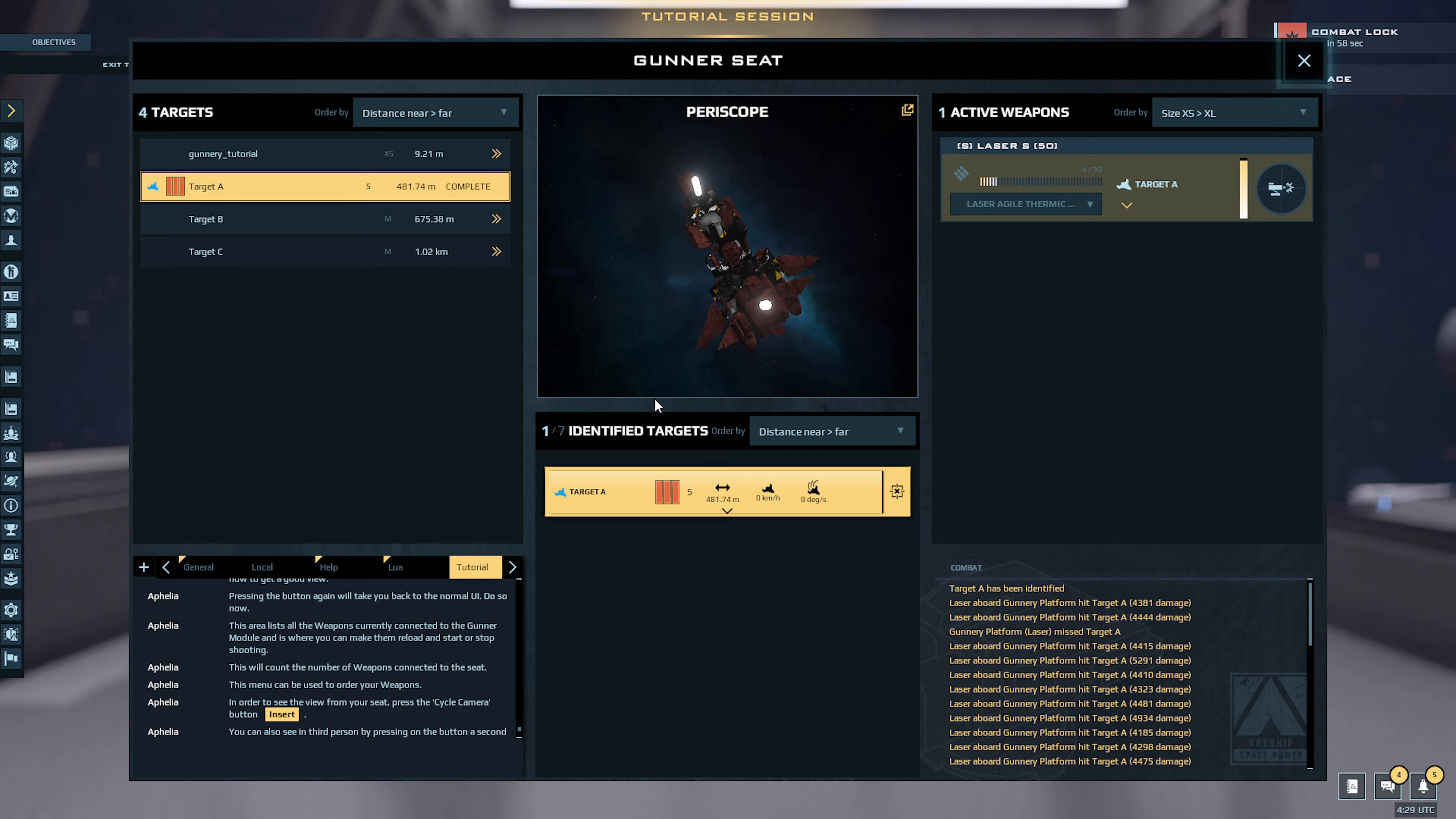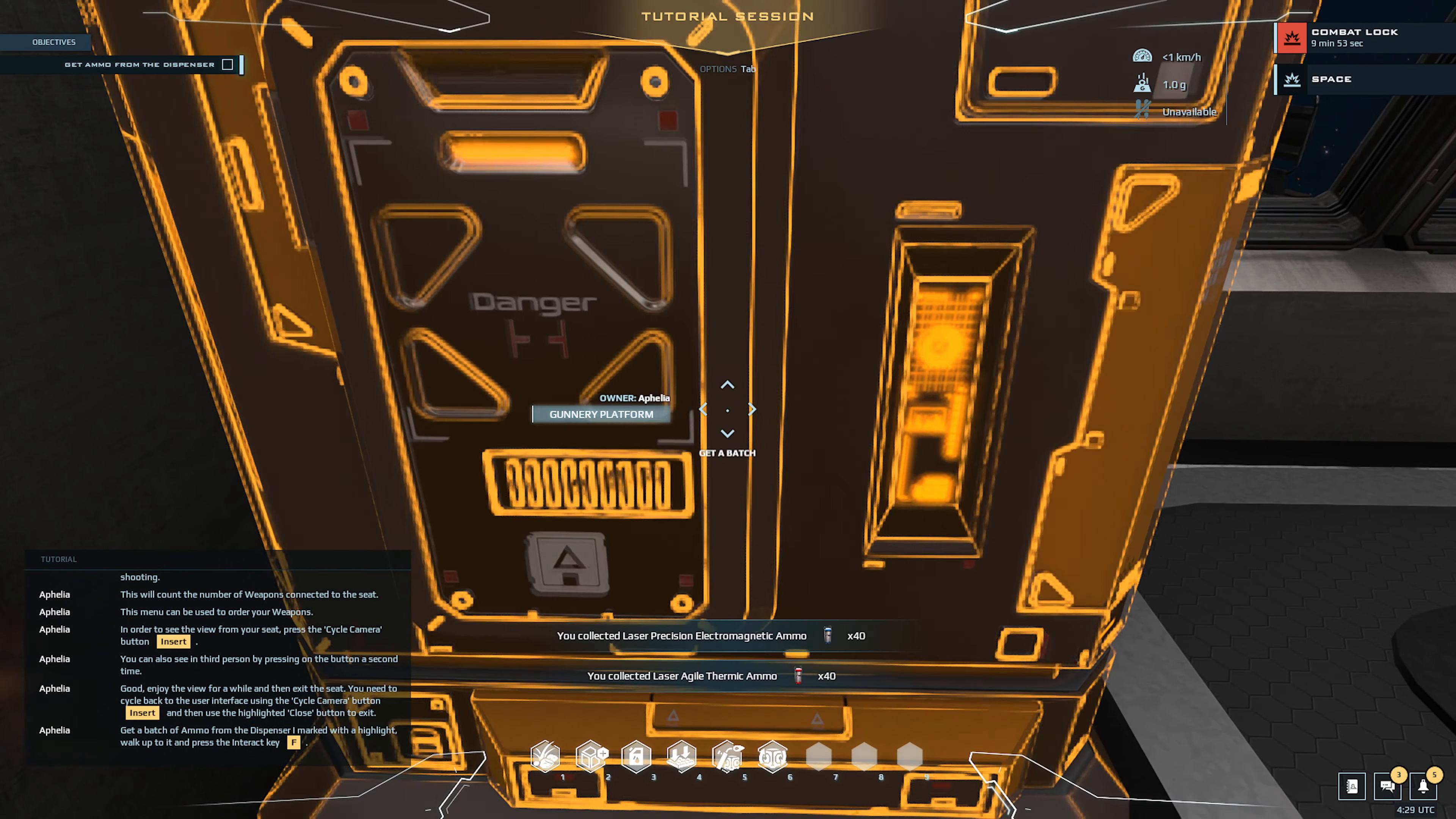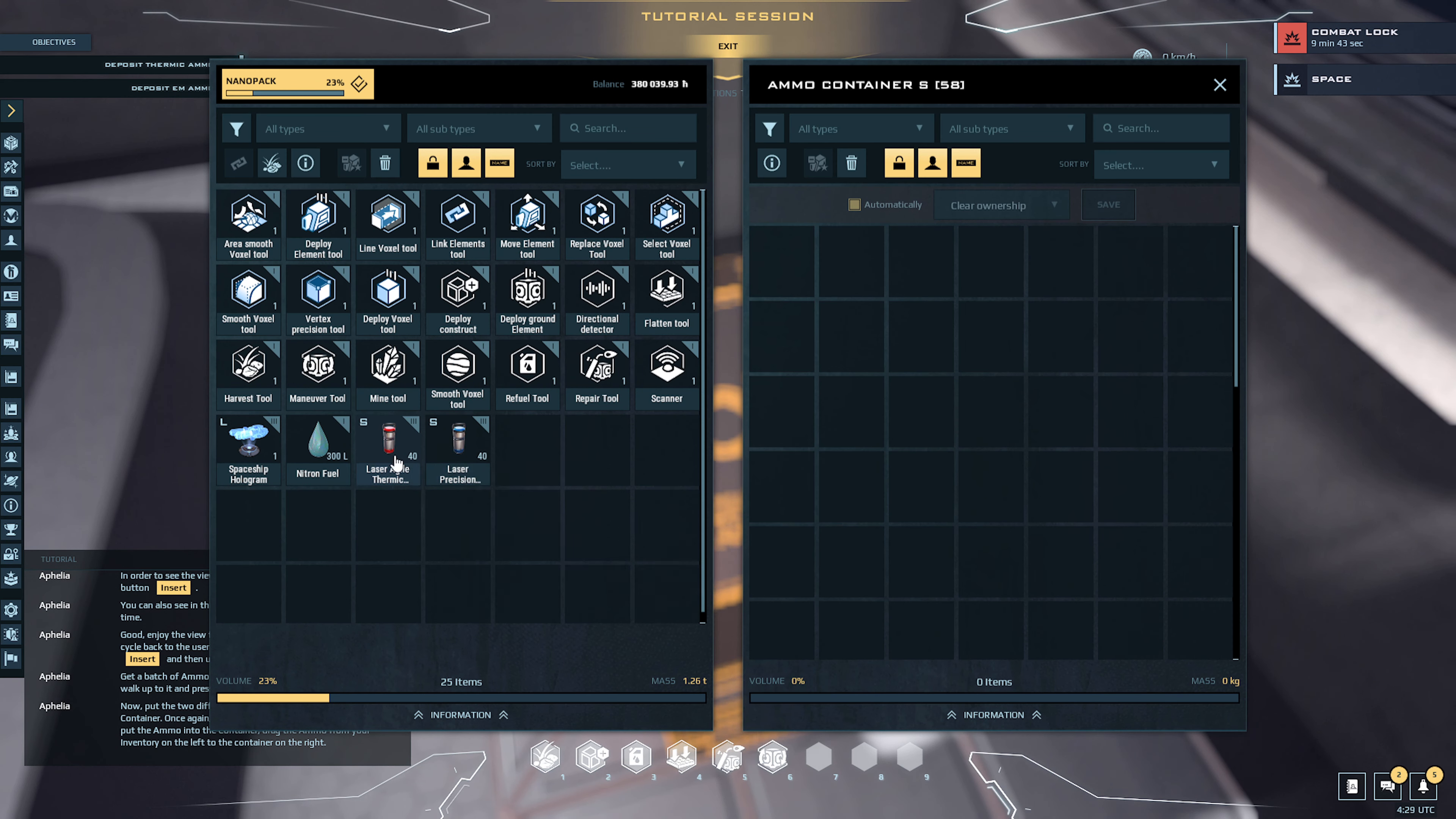Now put the two different types of ammo into the ammo container. Once again, you can open it with the interact key. To put the ammo into the container, drag the ammo from your inventory on the left to the container.